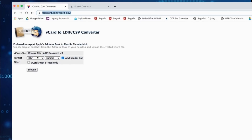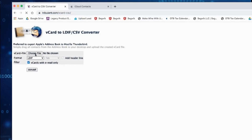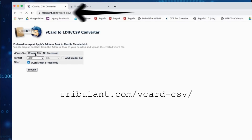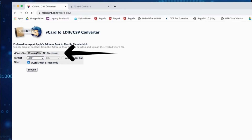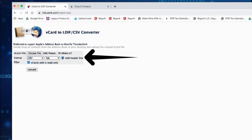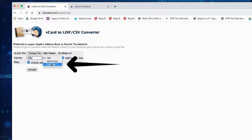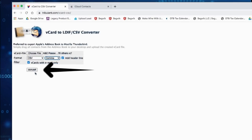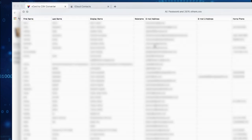For both iPhone and Android users, here's your final step. Go over to this website you see on the screen, choose the file, choose format CSV, change tab to comma, and click add header line. Voila! Your contacts are now in CSV format, ready to import into your CRM.